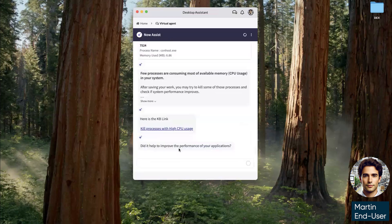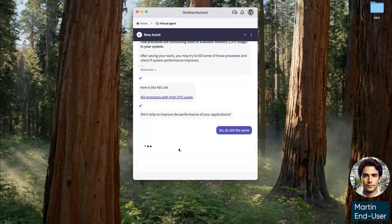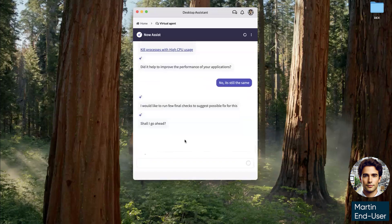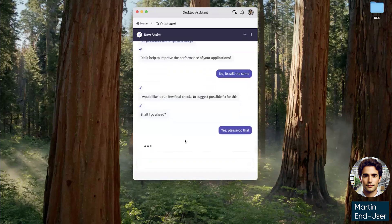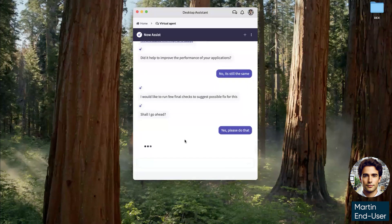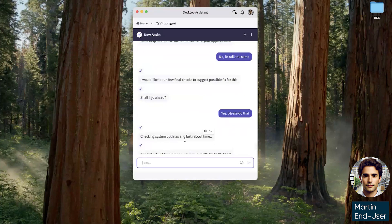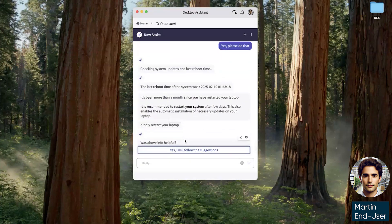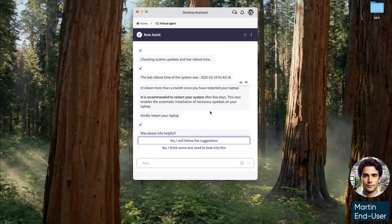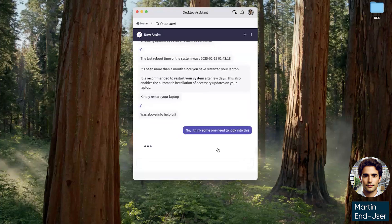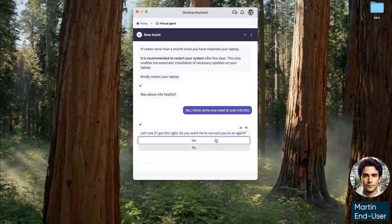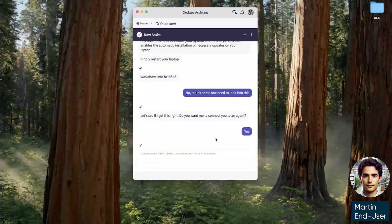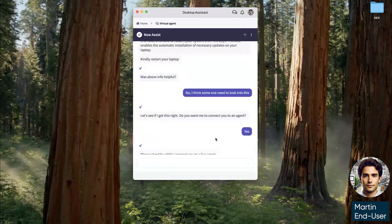Virtual agent is going to do a final check. It's checked the device itself, the applications running on his device. Now it's going to check the behaviors the last time he rebooted his computer. And as we can see, it's been over a month since Martin restarted his computer. Now he knows he should do this, but that's not what he thinks is going to resolve his issue. So he needs someone to look into it. So now virtual agent's going to connect him to a live agent.